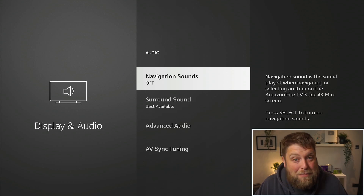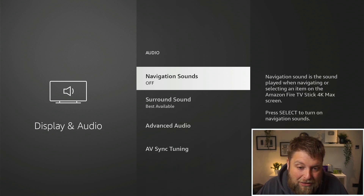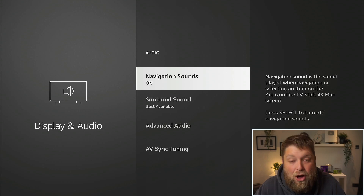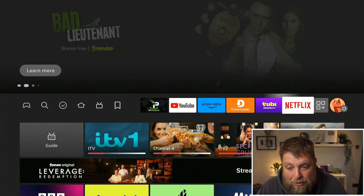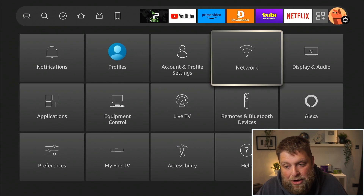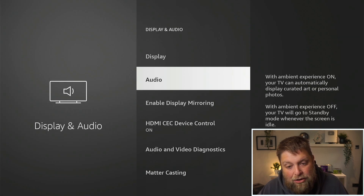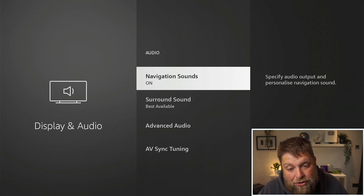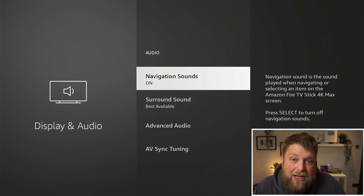So I'm going to go back into Audio and turn those back on. One last time: go across to Settings, down and across to Display and Audio, click on Audio, and turn on Navigation Sounds.